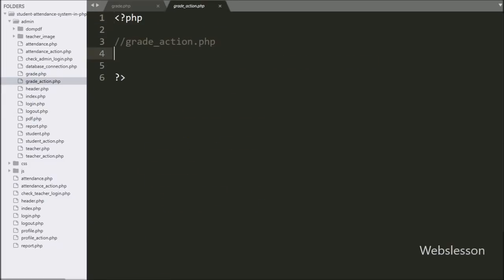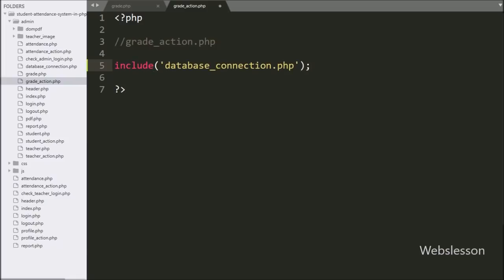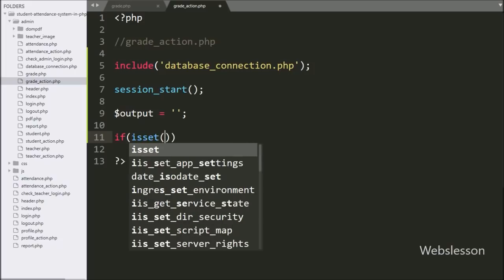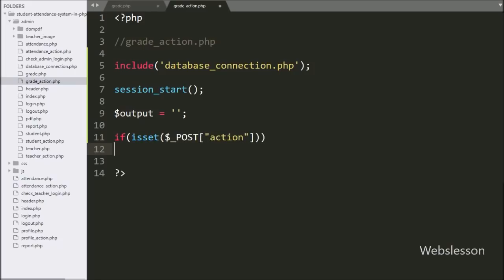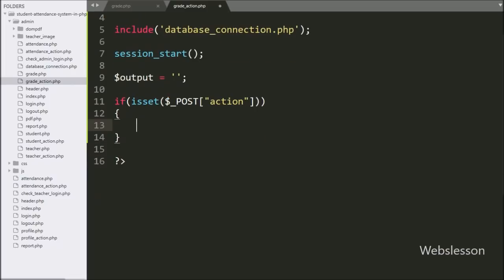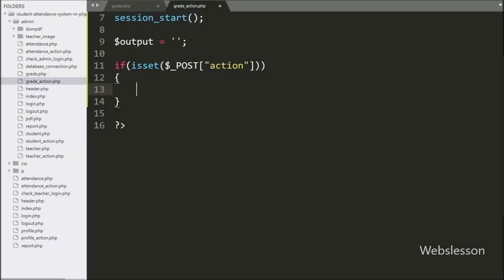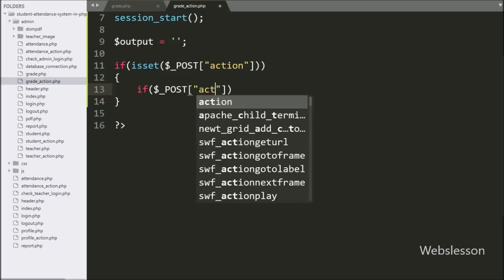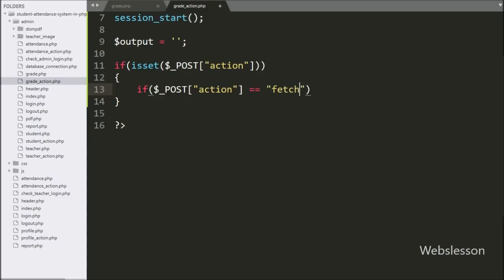Now we go to grade_action.php. Here we first write an include statement with database_connection.php, which makes the database connection. Below this we write session_start() to start the session on this page. Then we write an if statement and under the condition we write isset() with dollar post action. If this variable value is set, it will execute the if block. Under this block we write another if statement checking if dollar post action equals 'fetch', and if true it executes the inner if block.